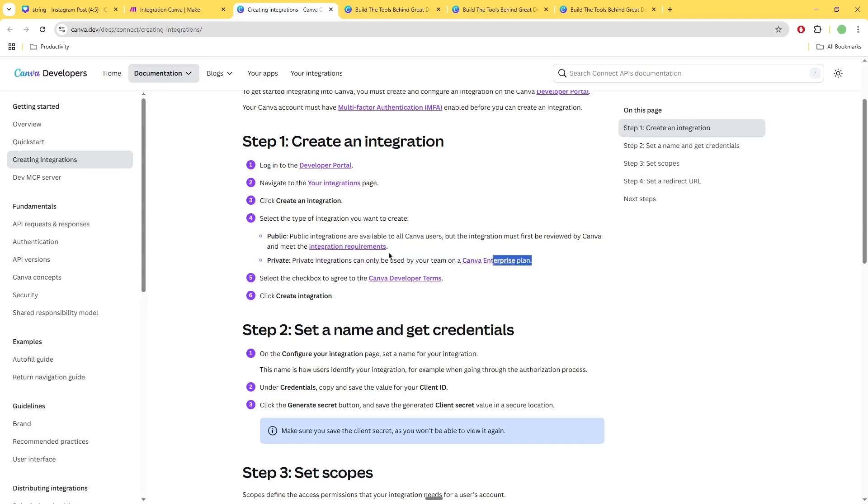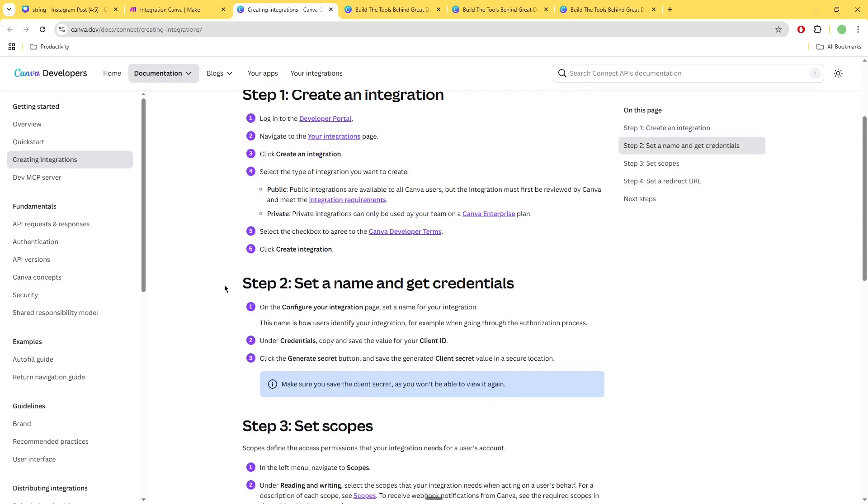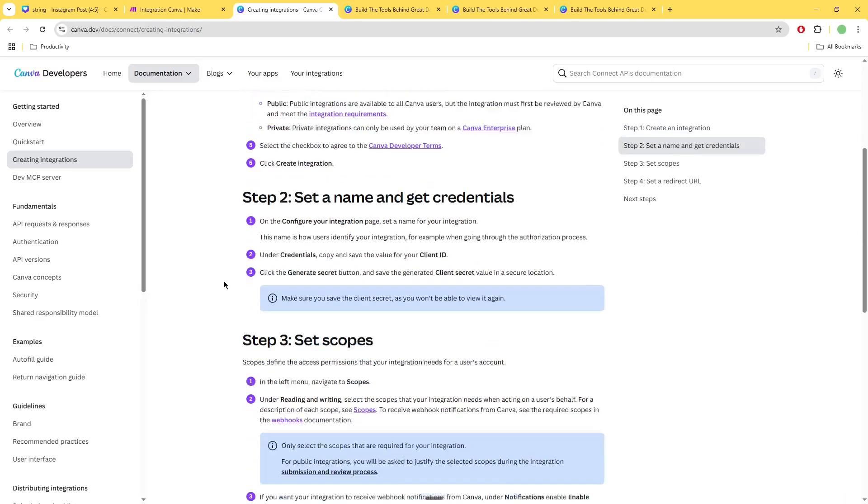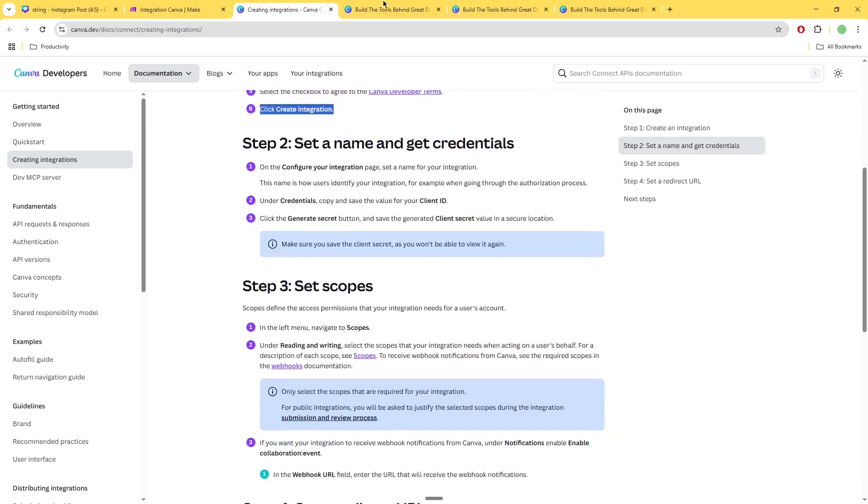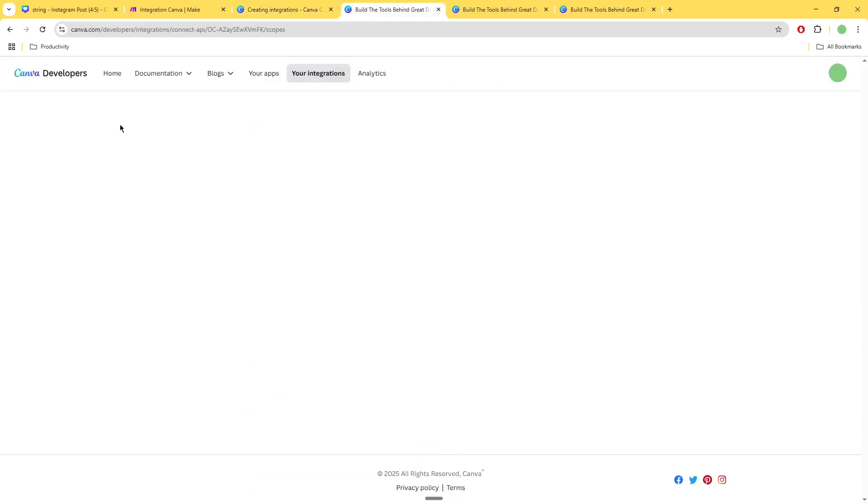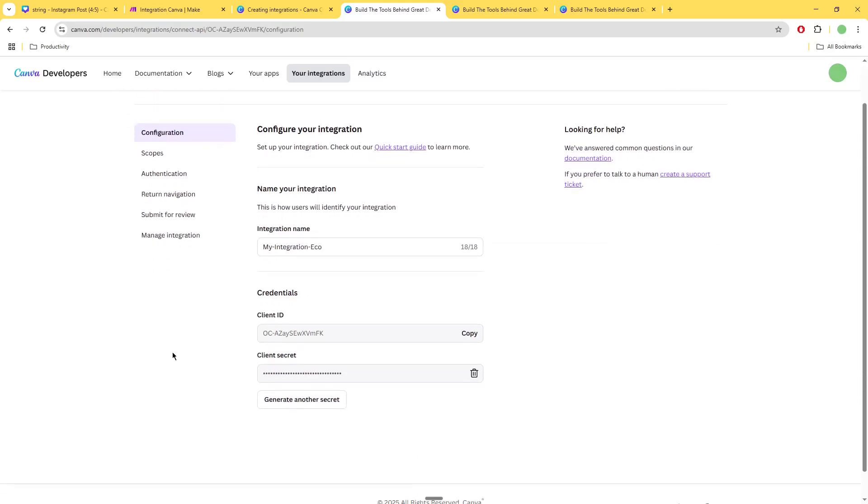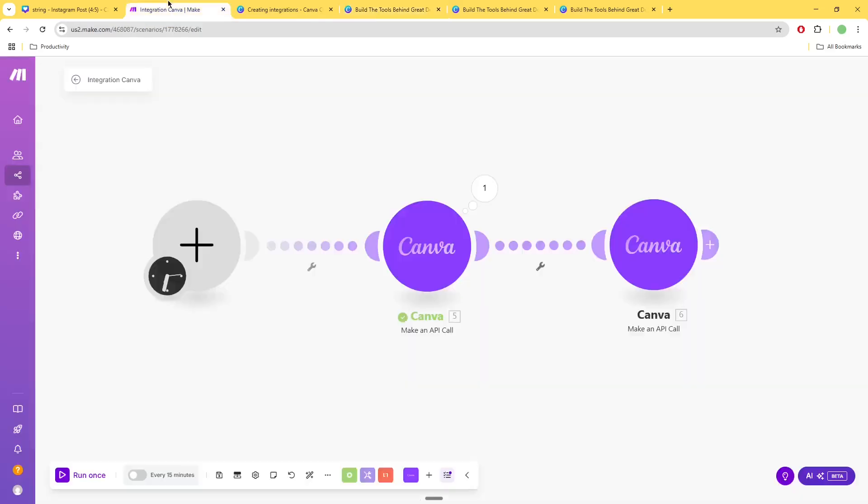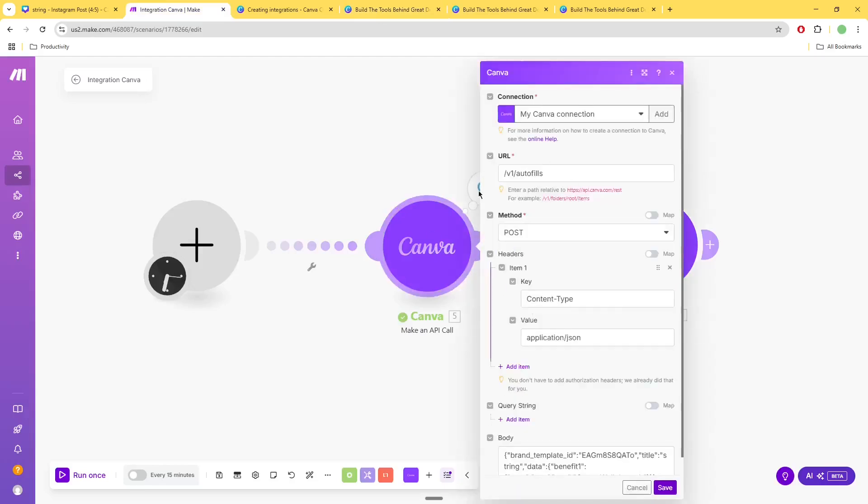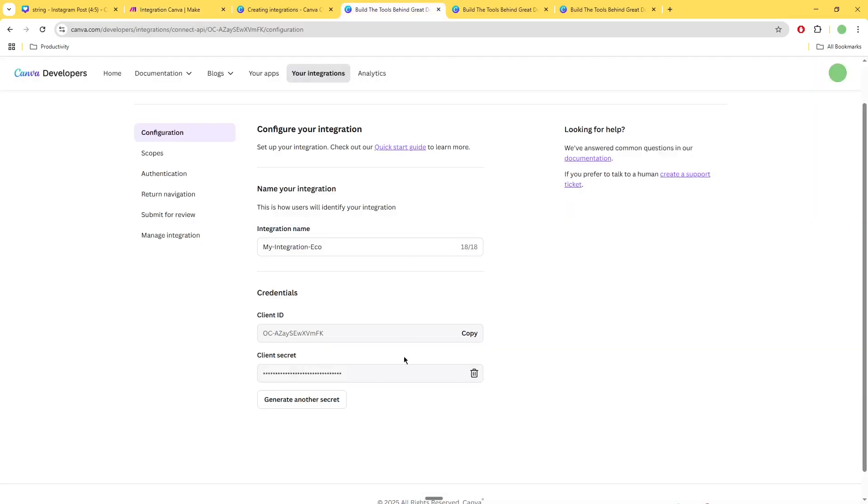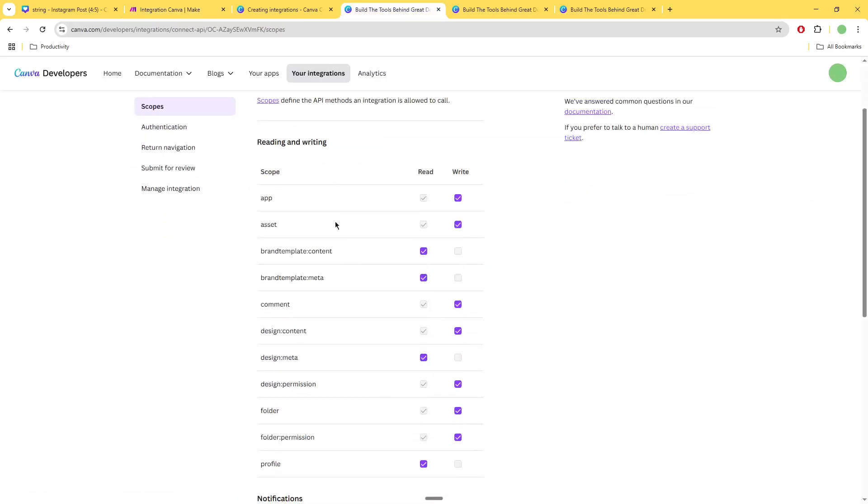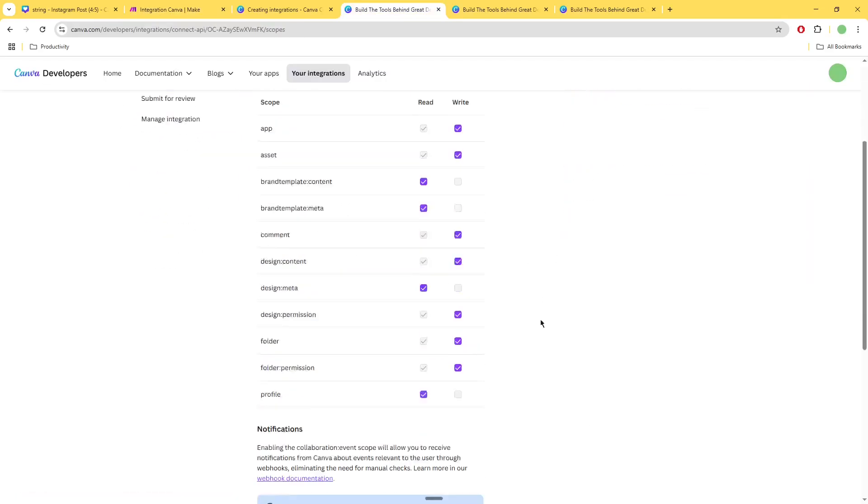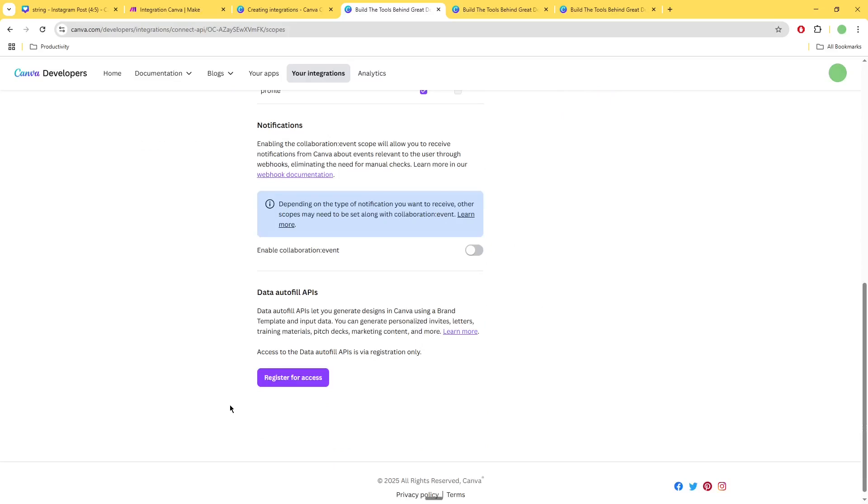...yeah it's slightly scary if you're doing this for someone else. Okay, once you do that then you create your integration, and to configure your integration once you've created it, you just go over here, set your name, generate a client secret and ID. That's essentially how you get your Canva API connection going. And then you have to obviously make sure every single of these scopes is available...